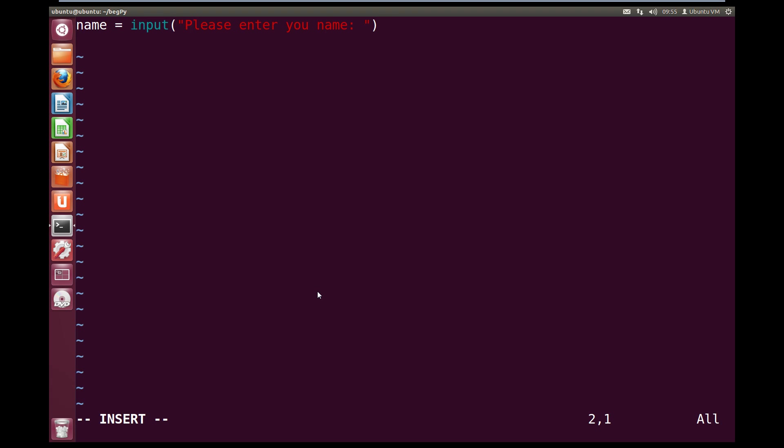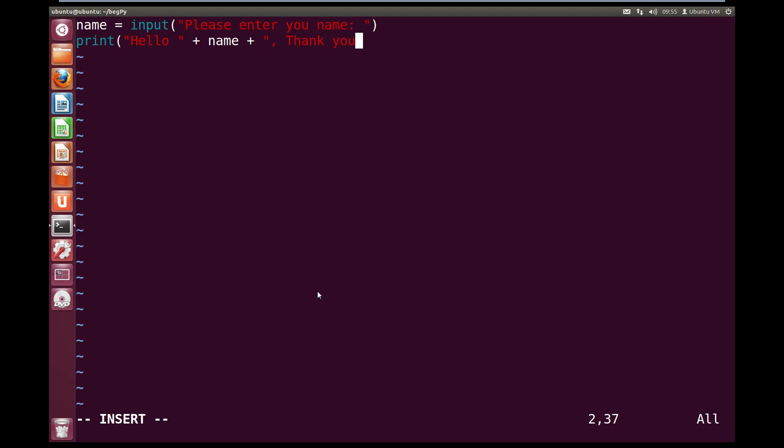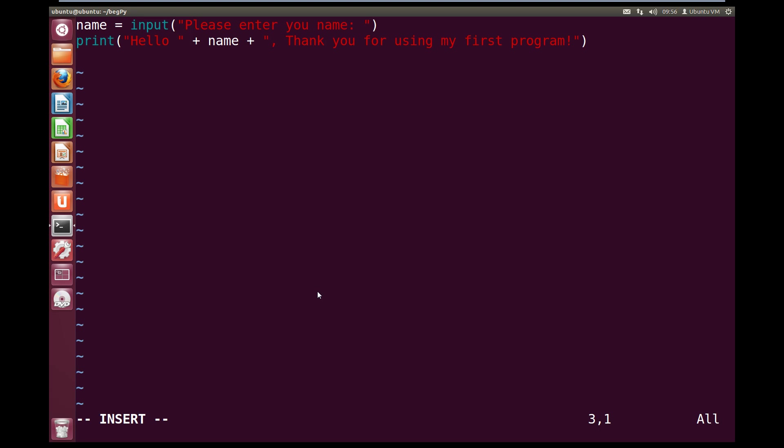And now on the next line of our text file, we're going to print, open circle brackets, and then we're going to say, open quotes, hello, space, close quotes, plus our name variable, plus open quotes, comma, space, thank you for using my first program, exclamation mark. And then we're going to close quotes, and then close off our print. So now we have our two commands. So the name equals input will be executed first, and then our print hello name thank you for using my first program will be executed second.